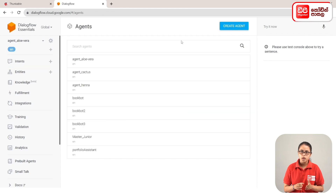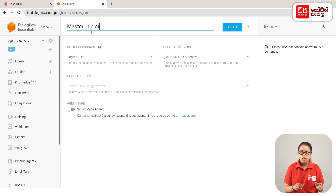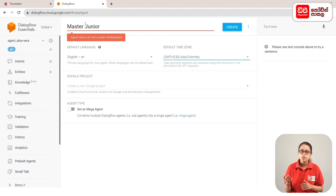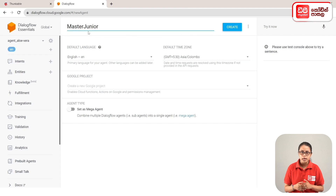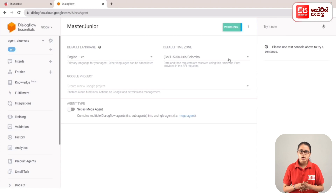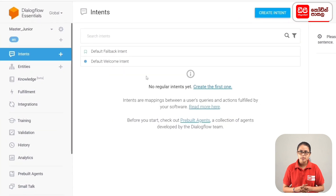Click on the sidebar menu and click on Create Agent. The main content area is where you create the agent. Type the agent's name, then select the default time zone.